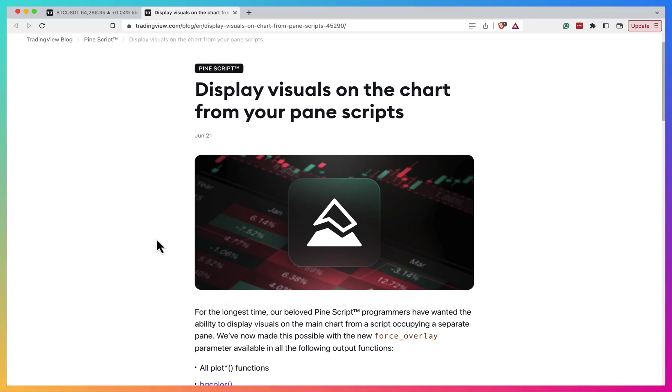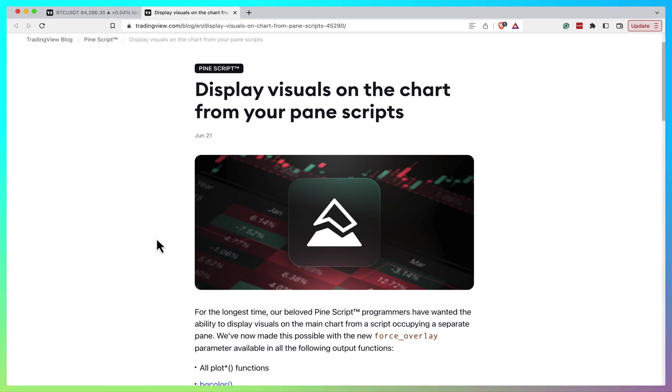It's called Force Overlay, and it's quite simple but can be pretty powerful for certain scripts. The idea is that you can now plot on two scales at the same time.